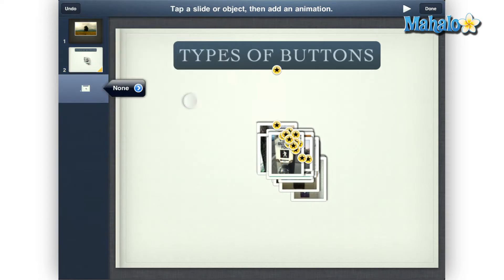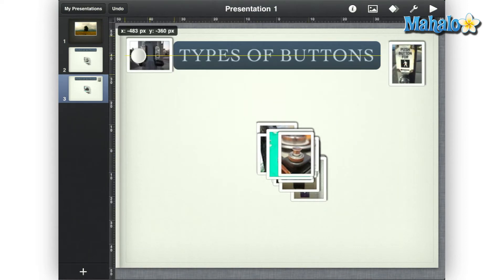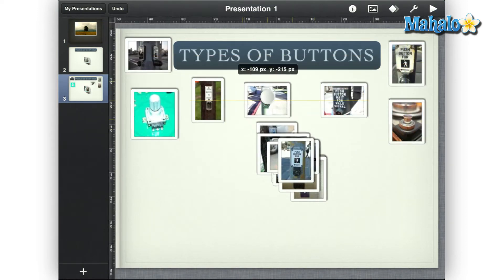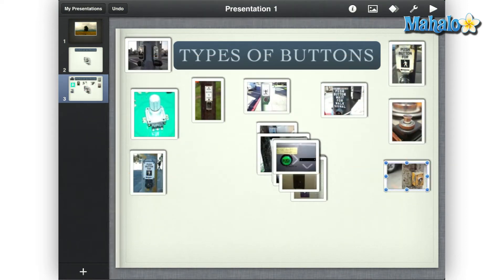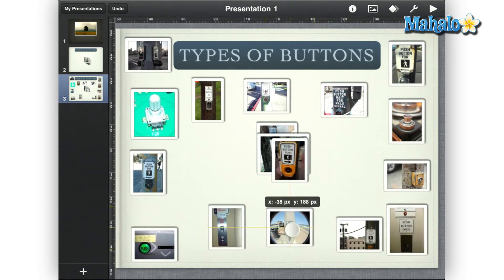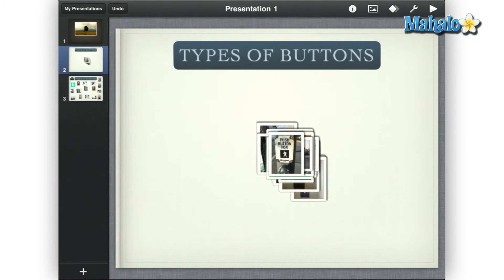Next, tap on the duplicated slide we just created. Then from here, move the pictures to where you would like them to animate to. Next, tap the original slide, tap the play icon in the upper right, and watch your animation.